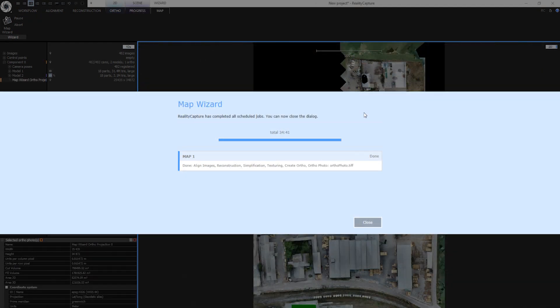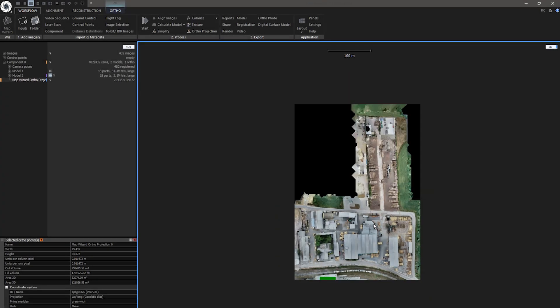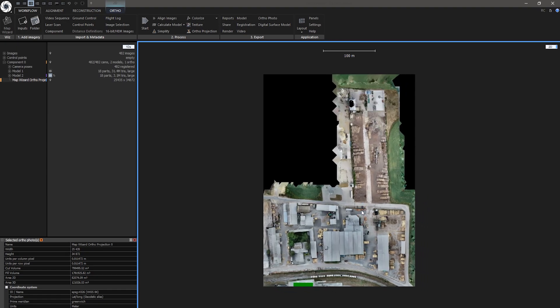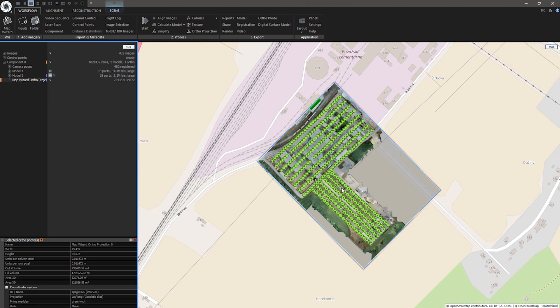As you can see the whole Map Wizard is now blue which also demonstrates it's finished. Now I can close this window. And this is my orthographic projection. In order to place this orthographic projection on the map let's select the map view. And now just drag and drop this Map Wizard orthophoto projection to the map.